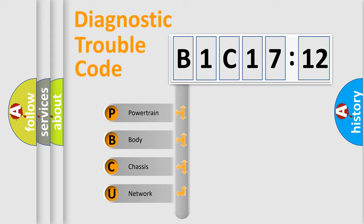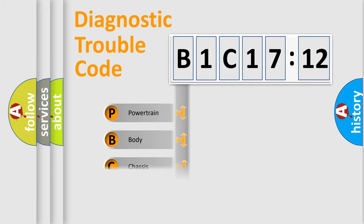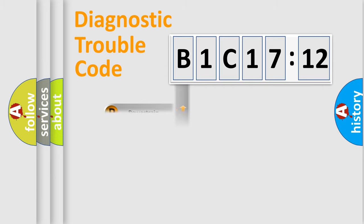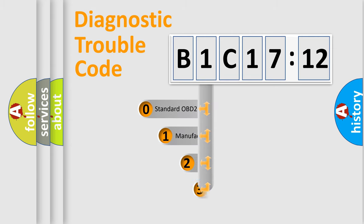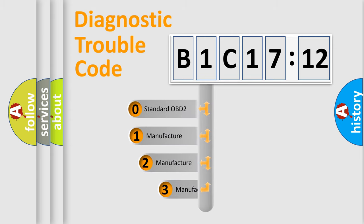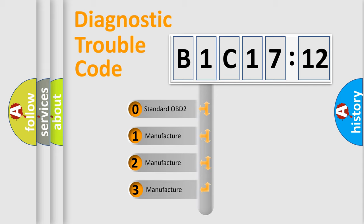We divide the electric system of automobile into four basic units: Powertrain, Body, Chassis, and Network. This distribution is defined in the first character code.